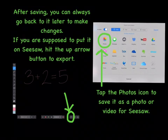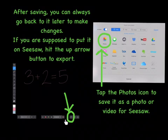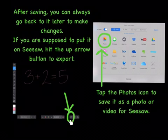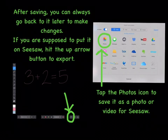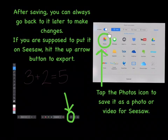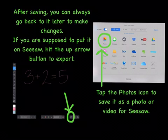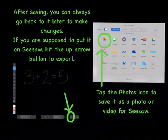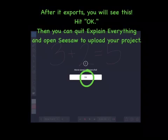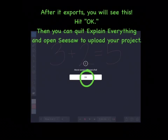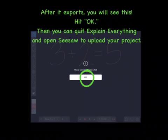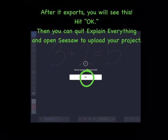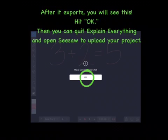If you are supposed to put your project on Seesaw, hit the up arrow button to export. Tap the photos icon to save it as a photo or video for Seesaw. After it exports, you will see this. Hit OK, then you can quit Explain Everything and open Seesaw to upload your project.